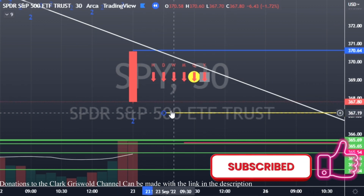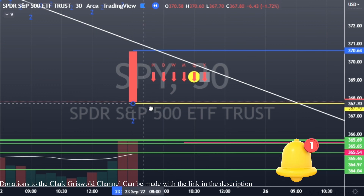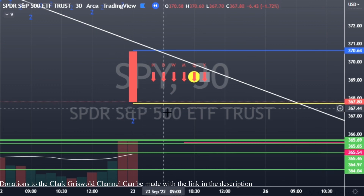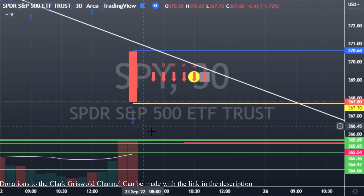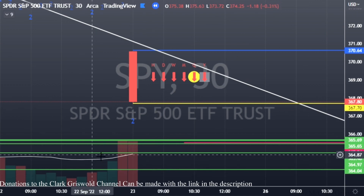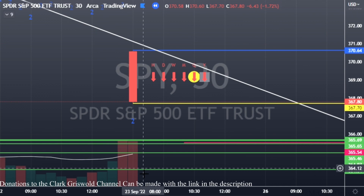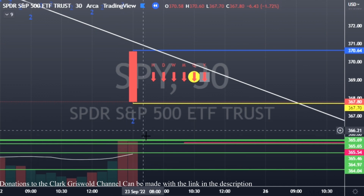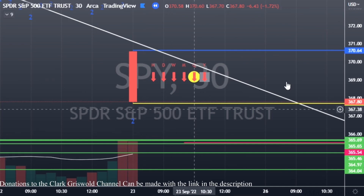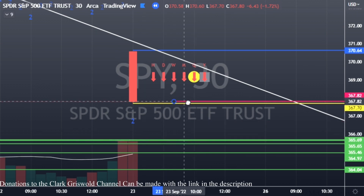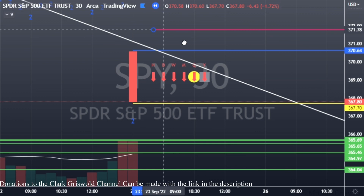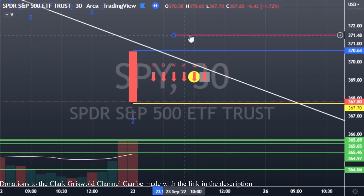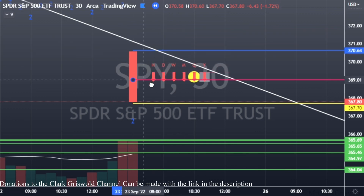What we're looking for is basically a close or a break of this yellow line — that would be our trigger to the downside where we would get in. These targets are about two dollars out, so if you get into this range and you feel like you want to take some profit, by all means do that. But these are our targets we should be hitting, and we've got this red line right here as our stop loss.